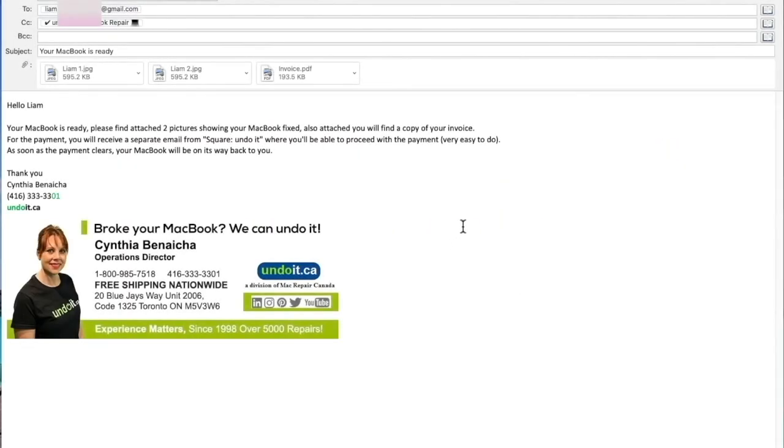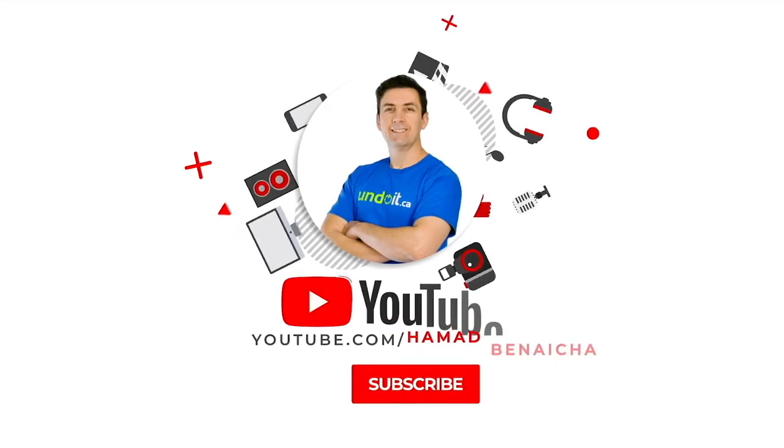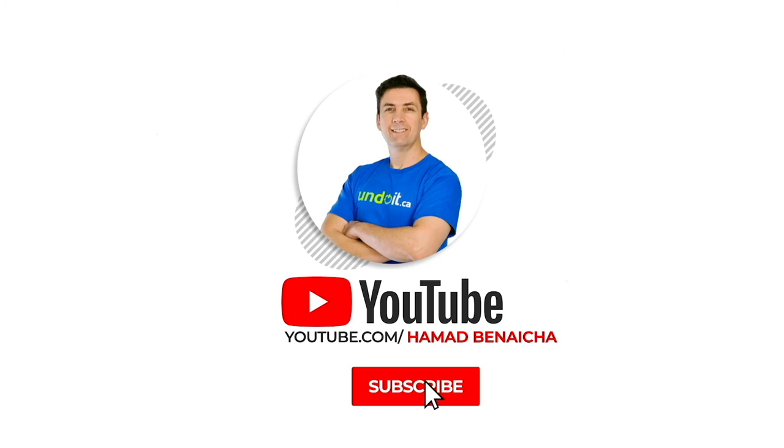As soon as the MacBook is fixed, you will receive an email with pictures showing your MacBook repaired, your invoice, and how to proceed with the payment by credit card. As soon as the payment is made, we'll send it back to you. Thanks again for watching, and I look forward to receiving your MacBook.